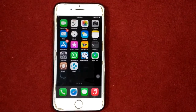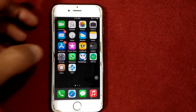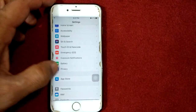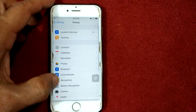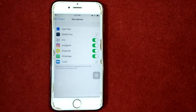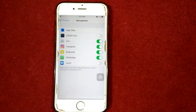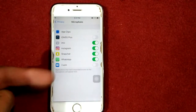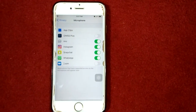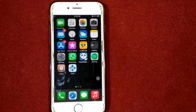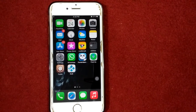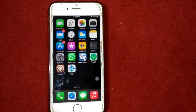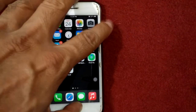Solution number four: check microphone settings. To check microphone settings, launch Settings, then tap Privacy, then tap Microphone. Under Microphone, turn off and turn on all the listed apps.